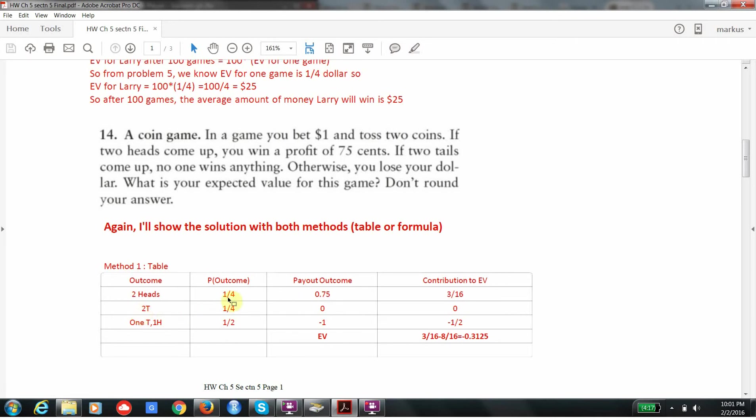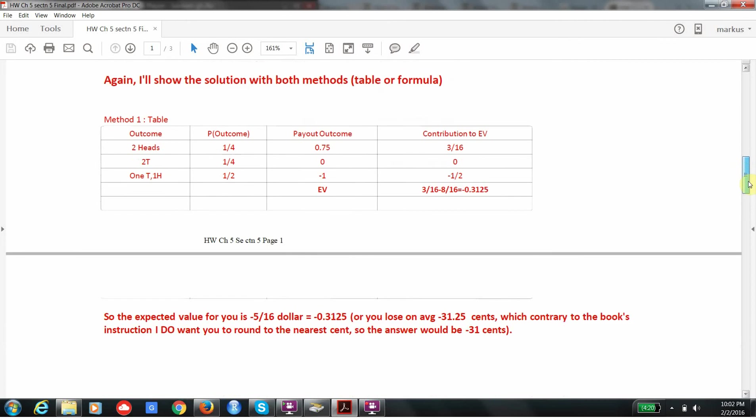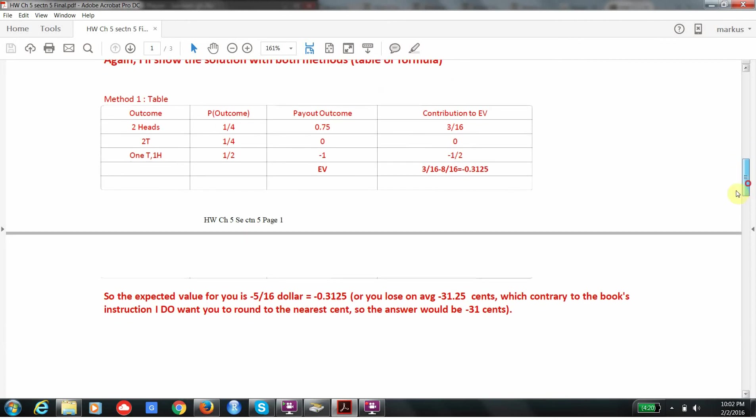Now that I fill in the table, the probability of two heads is a fourth. The payout is three-fourths. So when I take their product, it's going to be 3 over 16. The probability of two tails is a fourth, but the payout is zero. So their product is going to be zero. And of course, the probability of getting one heads and one tails is a half. The payout is negative one. So their contribution is minus one-half. And when I take three-sixteenths minus one-half, which is eight-sixteenths, I get minus five-sixteenths or minus .3125. So the expected value is minus five-sixteenths of a dollar.